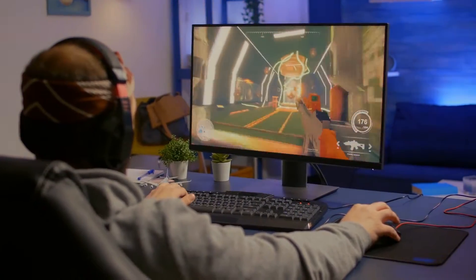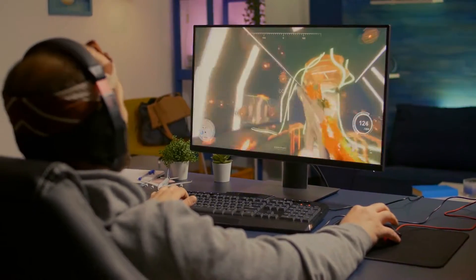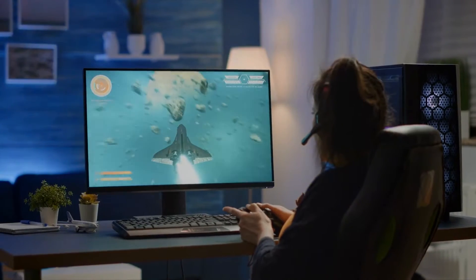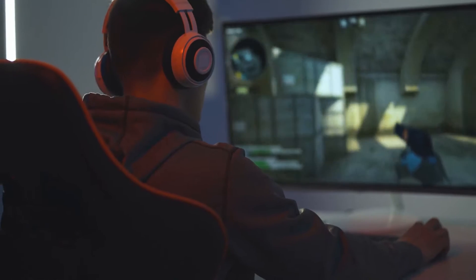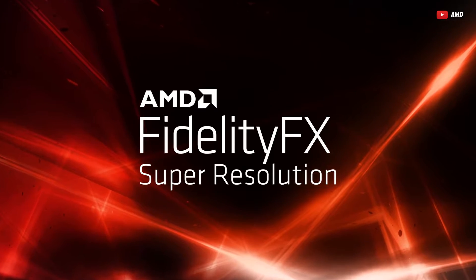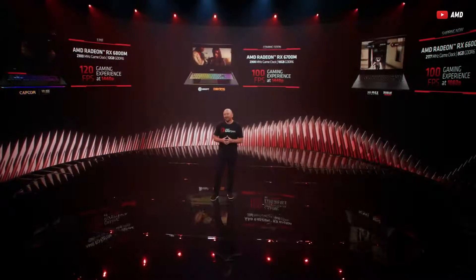There are times when we just want to play a game, but unfortunately our GPU just can't handle it. So we are left with no choice but to lower the resolution just to make it playable. It sucks, right? Enter AMD's FSR — FidelityFX Super Resolution.